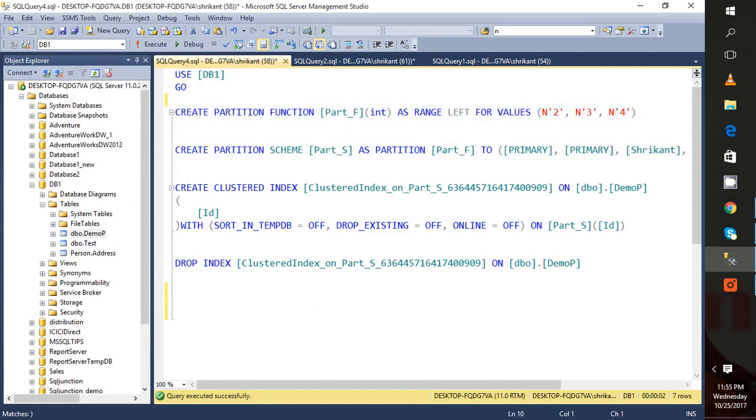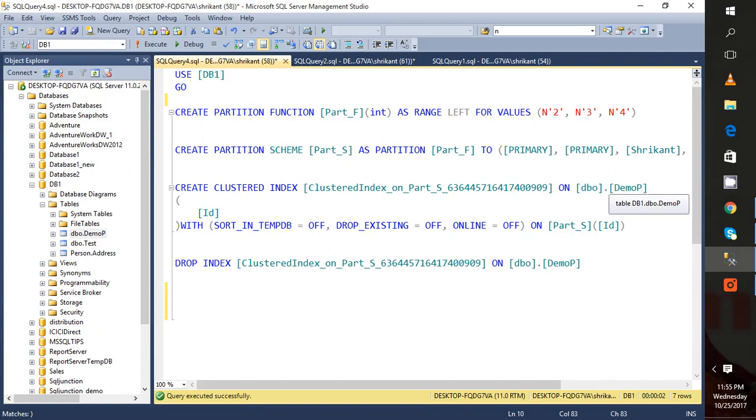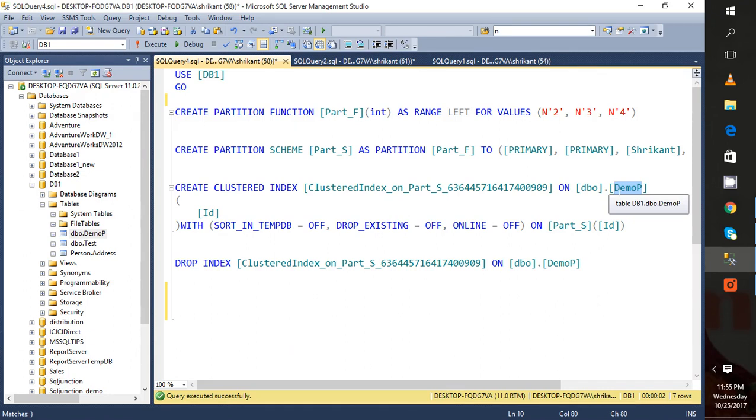First of all, the important thing to understand is that this demo_fee table doesn't have any index on it. But we have to follow a few rules while creating partitioning on a table.